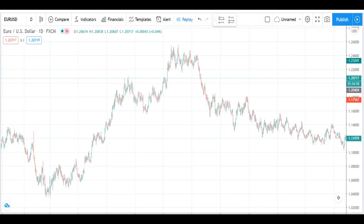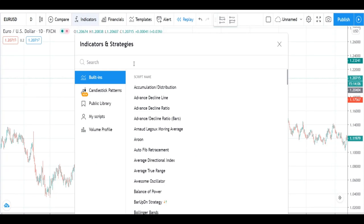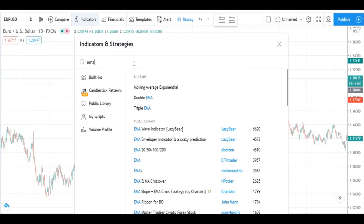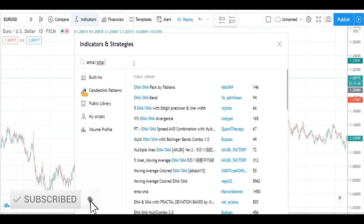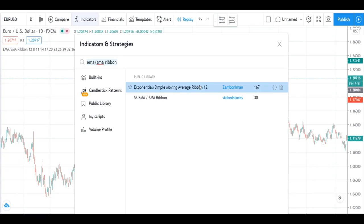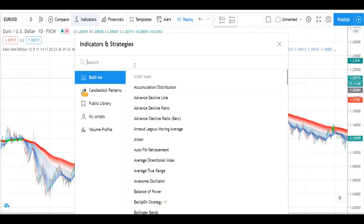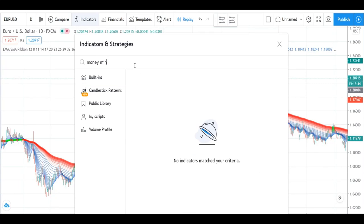Hello friend, welcome back to my channel. In this video I will tell you which indicator you can use in TradingView to generate profit. We will use the Exponential Simple Moving Average Ribbon — type that in the search box. We will also use another indicator called Simple Money Making — type 'simple money making' in the search box.